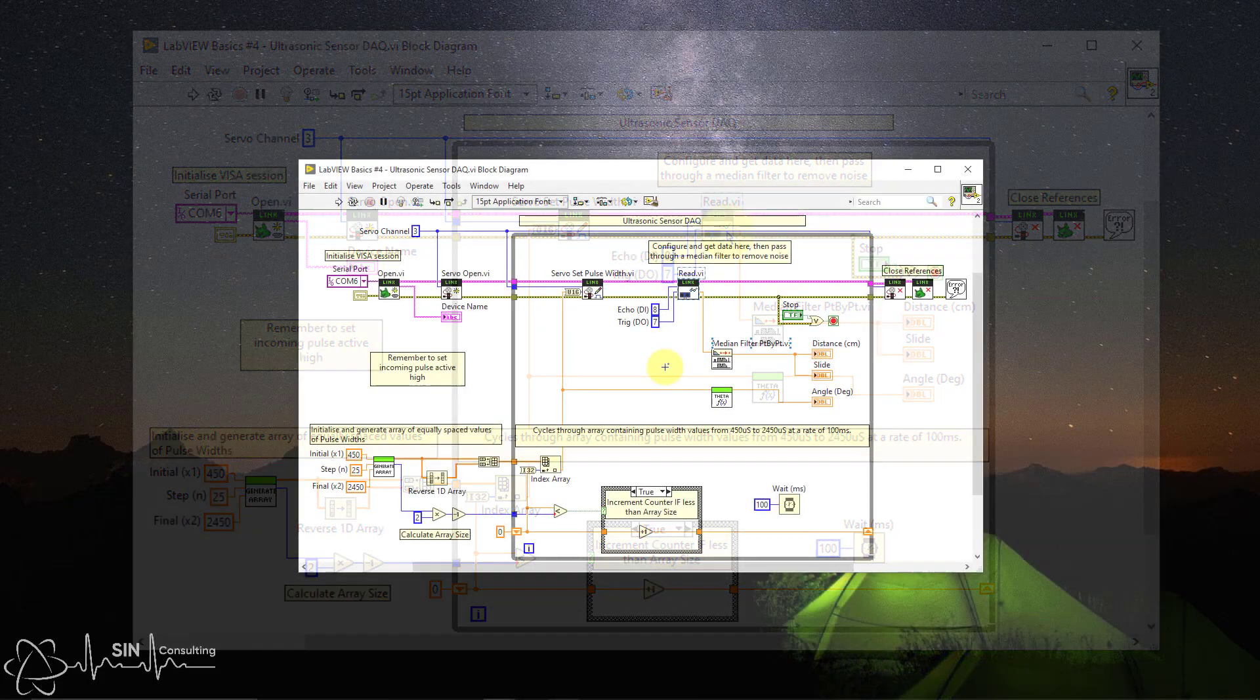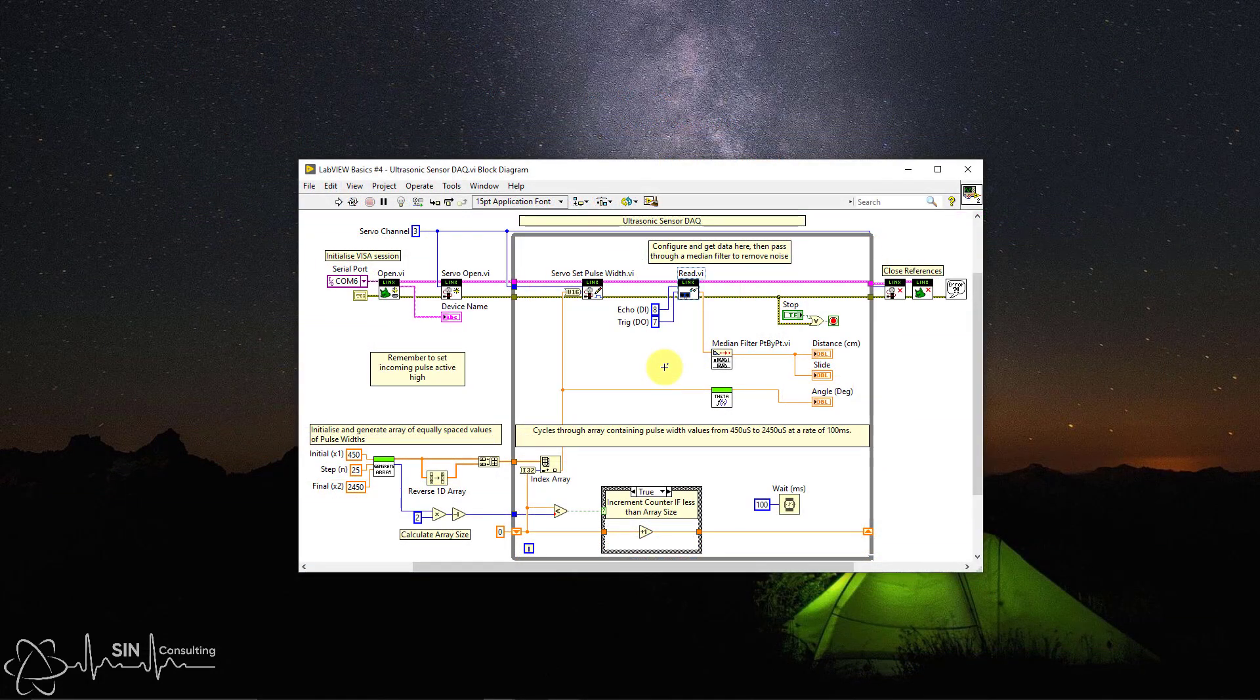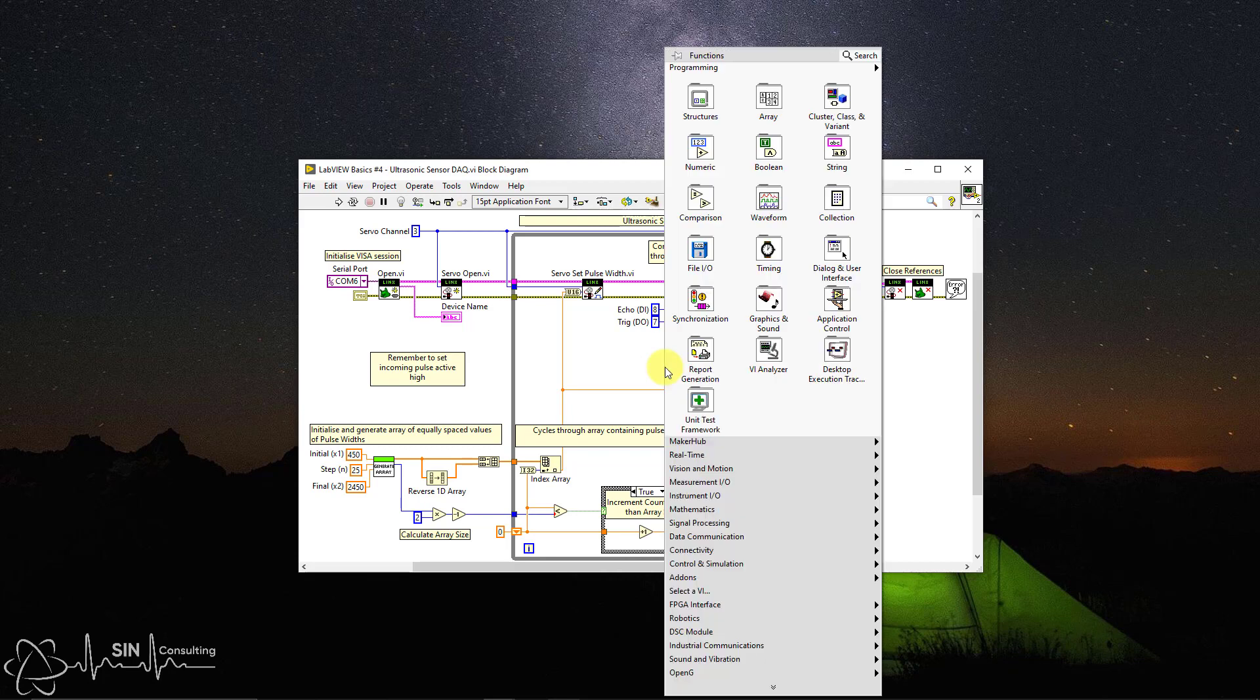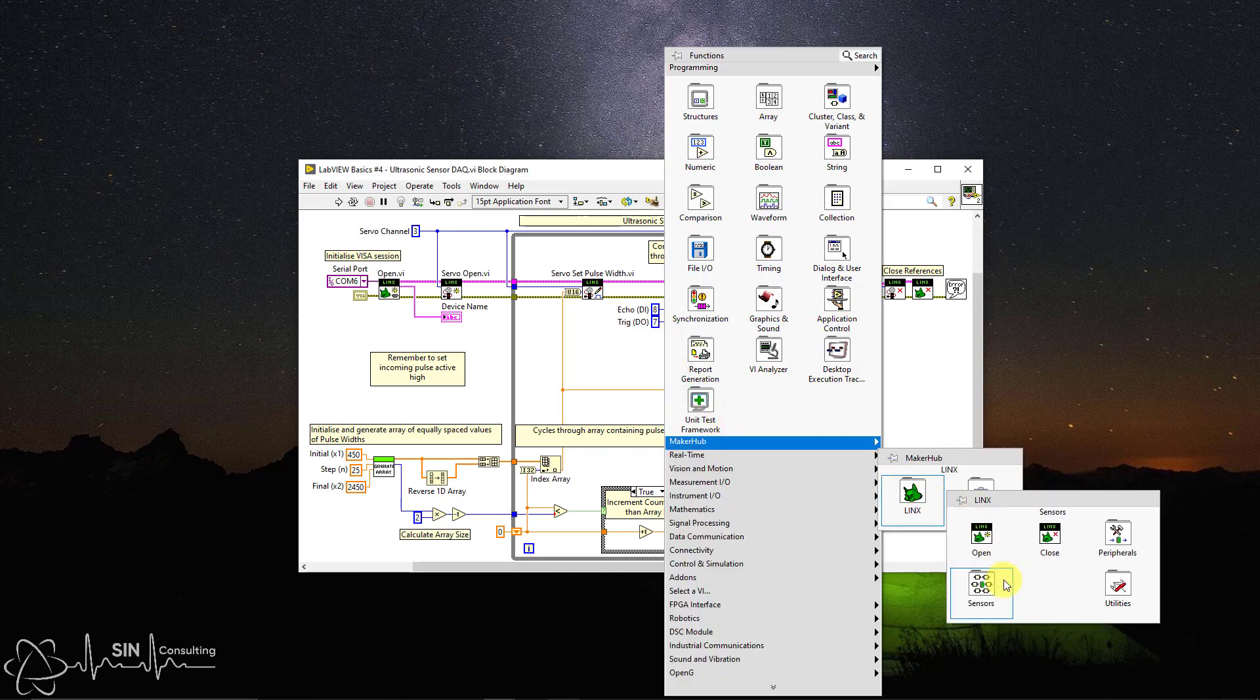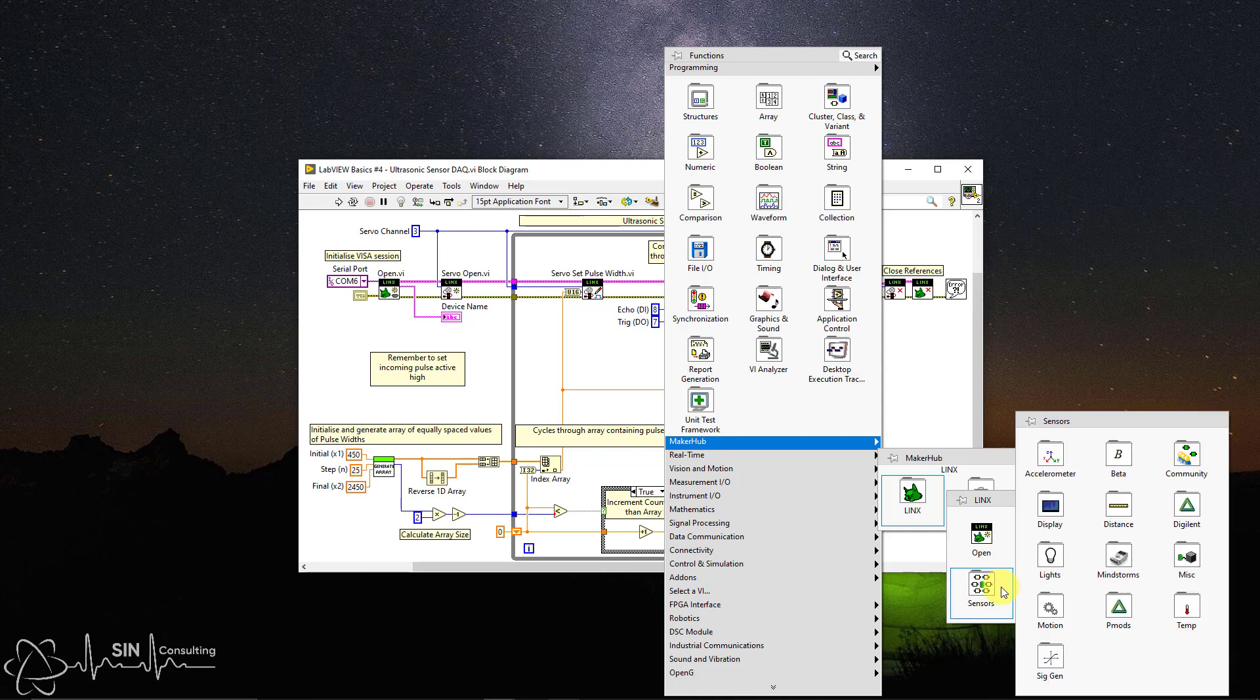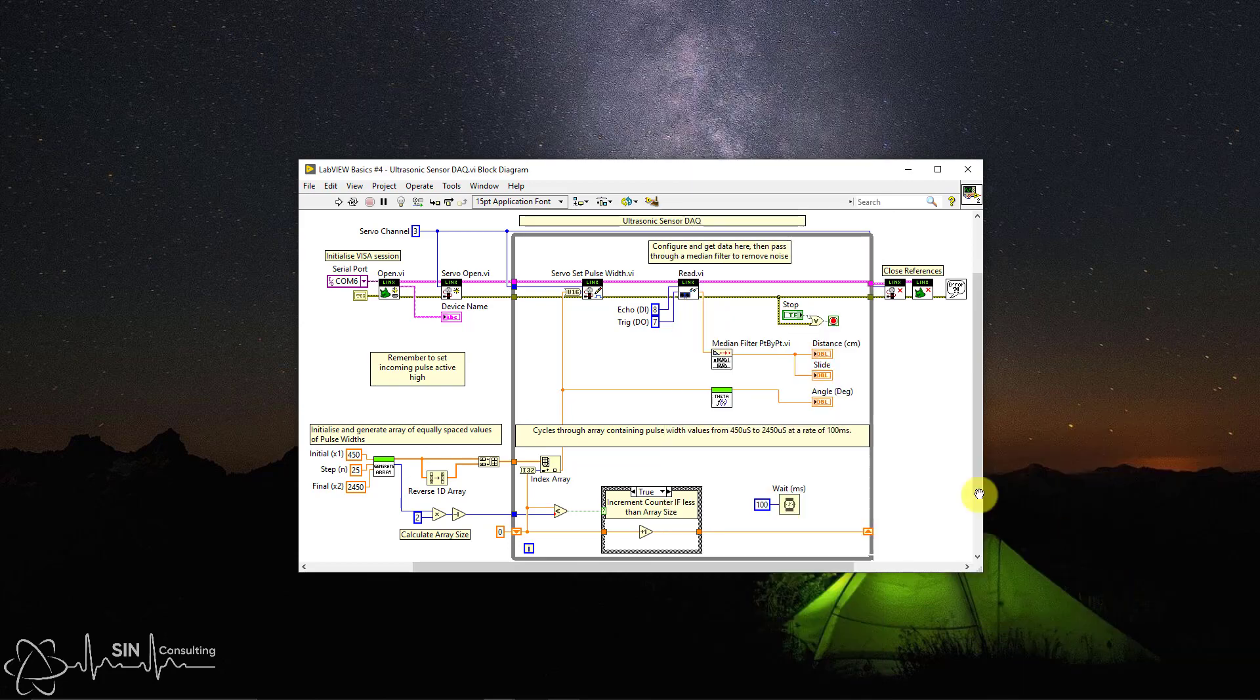To access this VI, simply right click, MakerHub, LINX, Sensors, Distance, Ultrasonic, Read. Then place it on your block diagram.